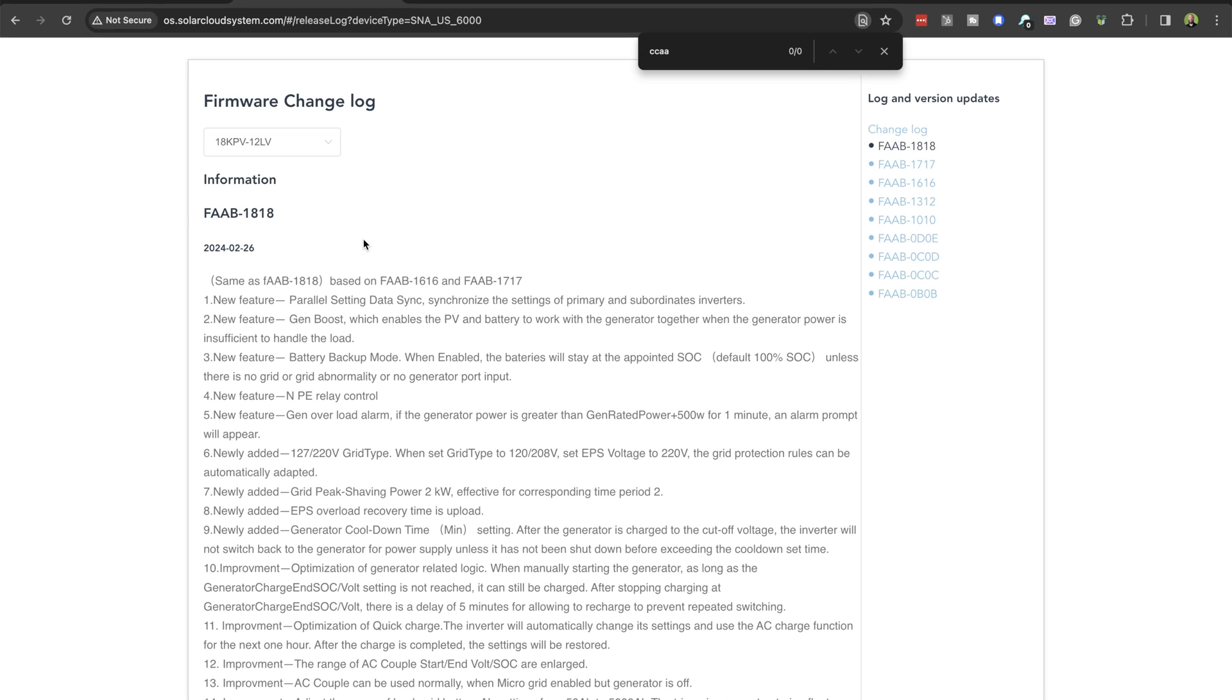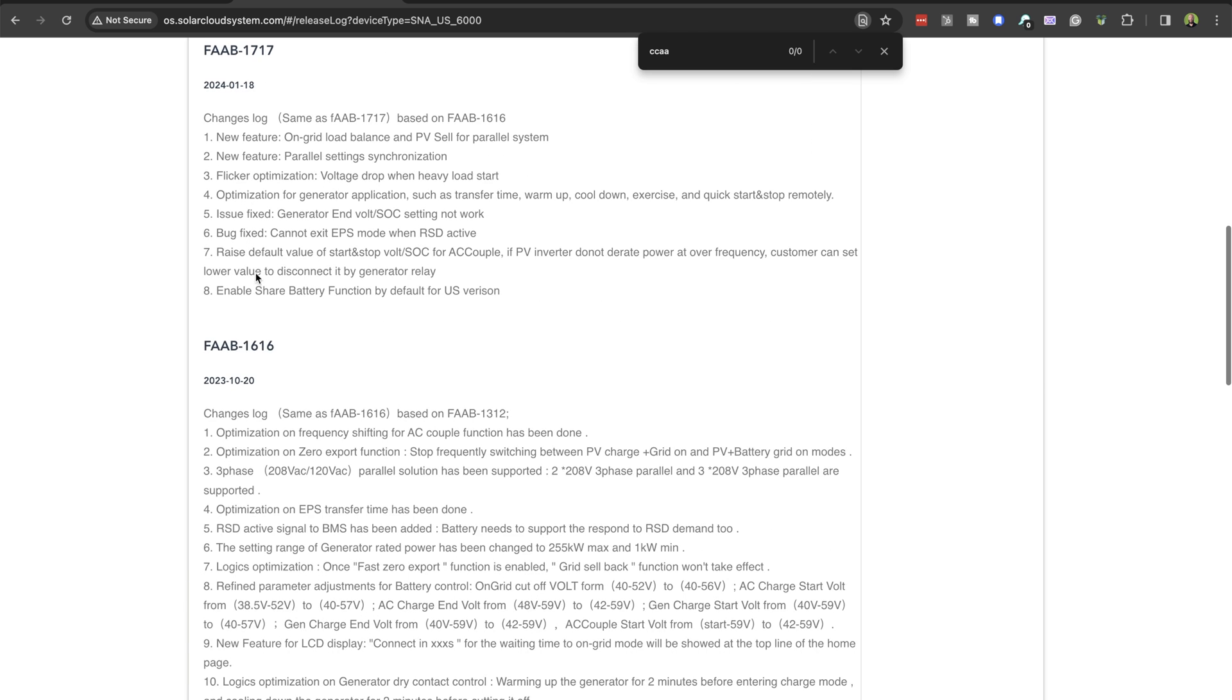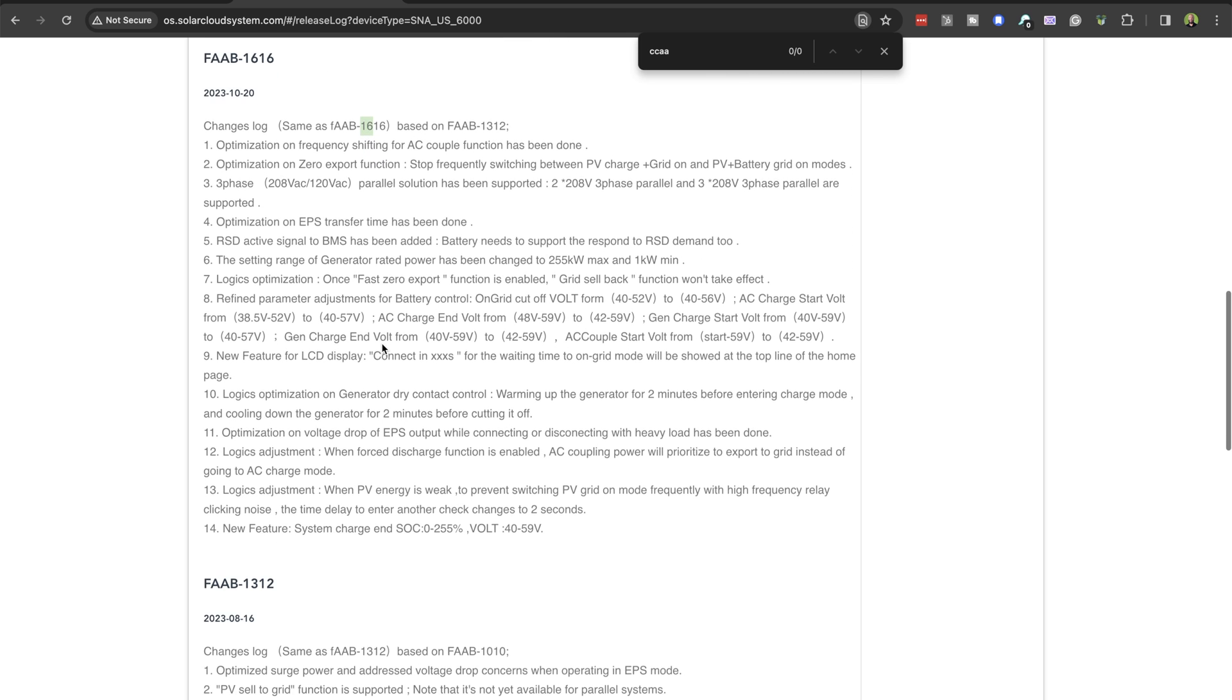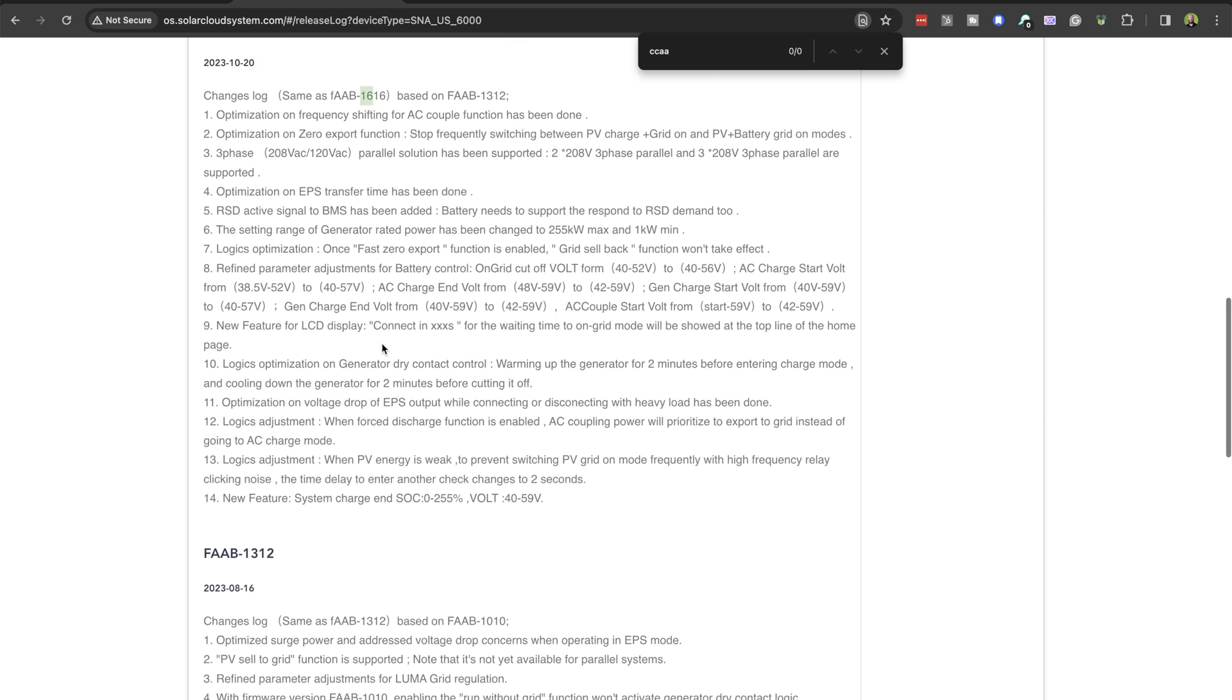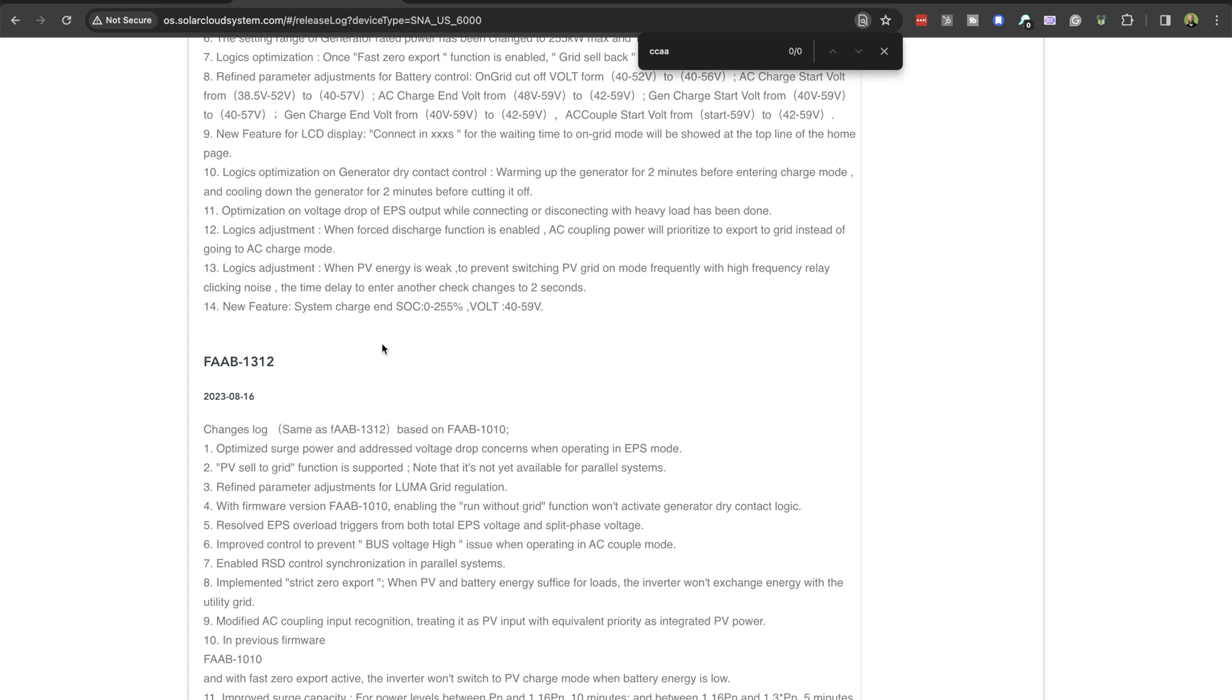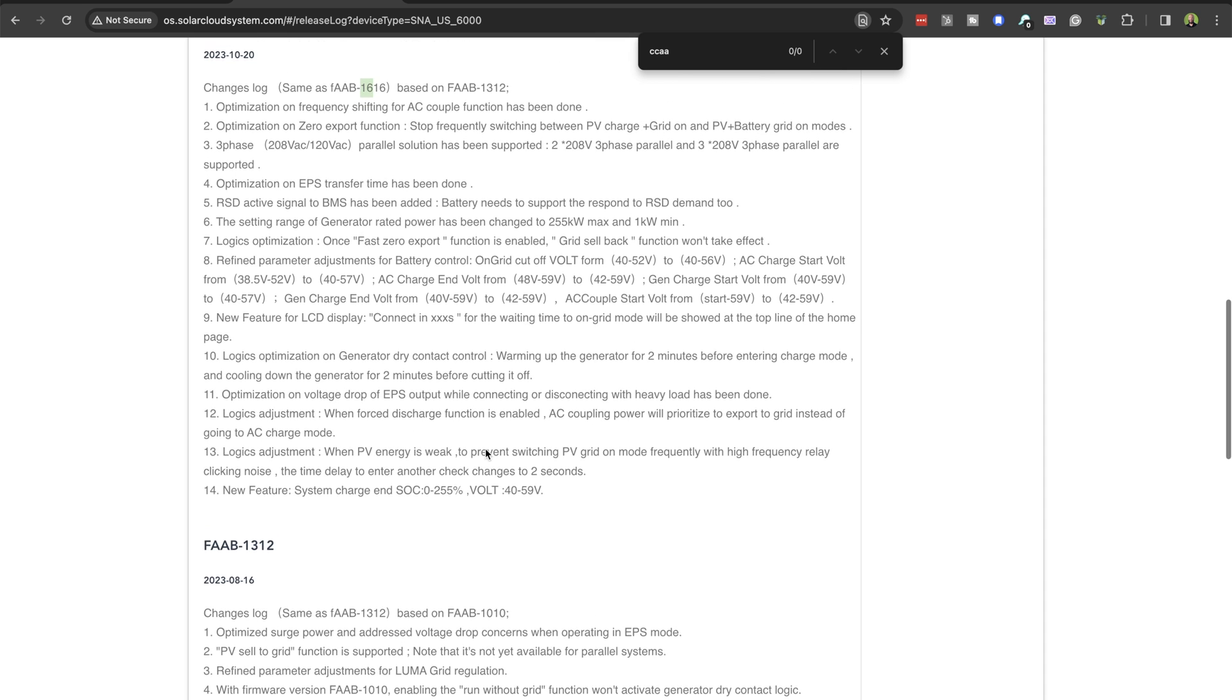Be sure to go check out the change log. There are some really cool things that have been added. There's three phase, there's some generator cool features that have been added, so you can actually utilize solar and the generator at the same time, or the battery and the generator at the same time. It's pretty cool. There's some great things in here. Check it out. Don't be shy. There's a lot of great stuff in here.